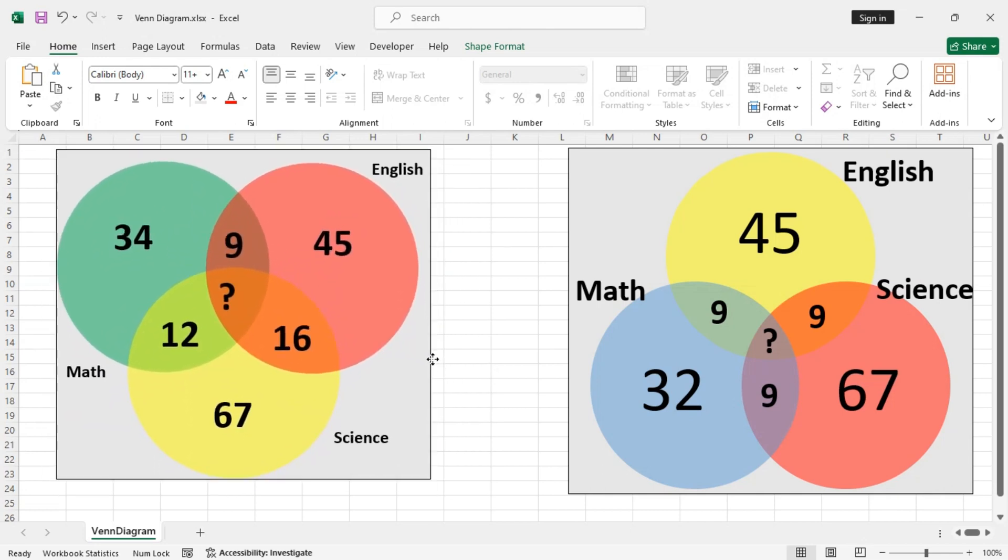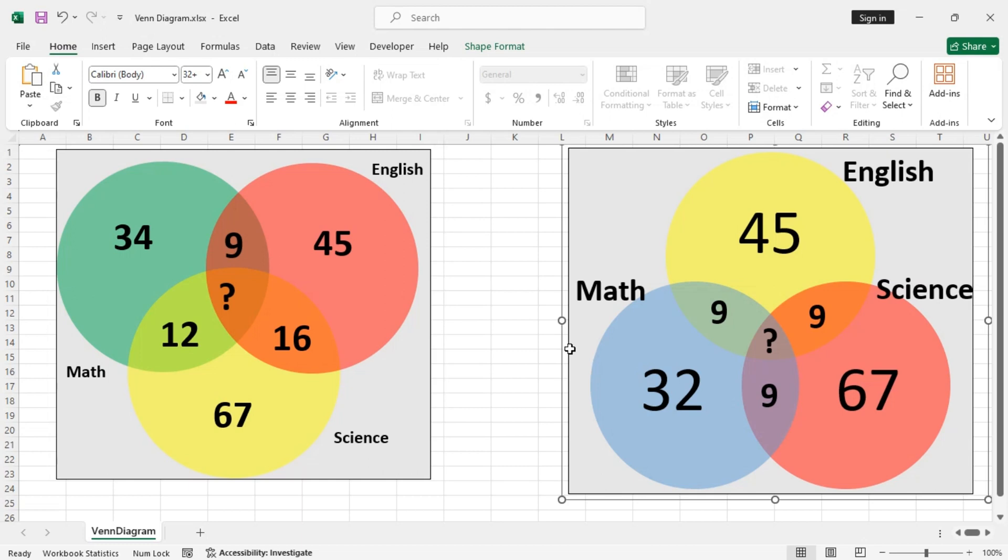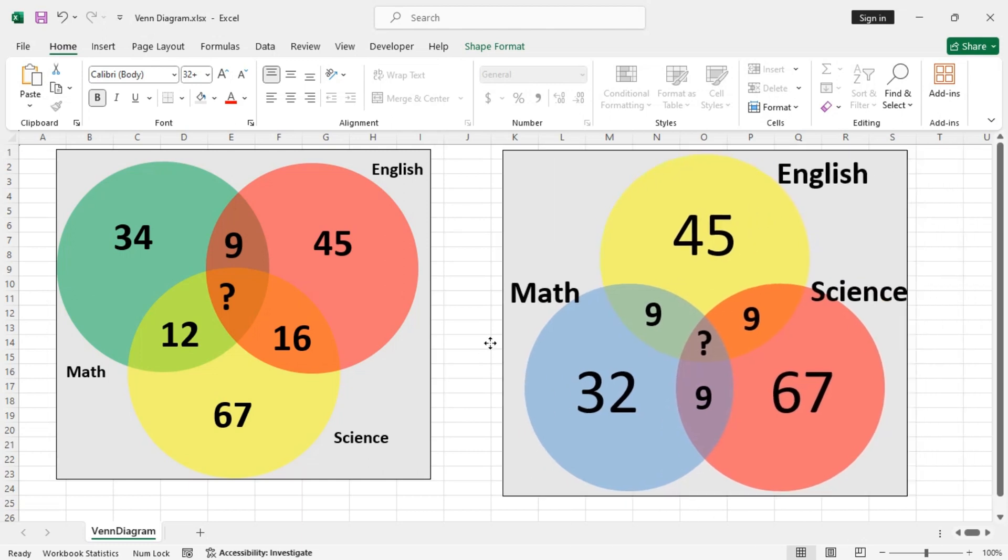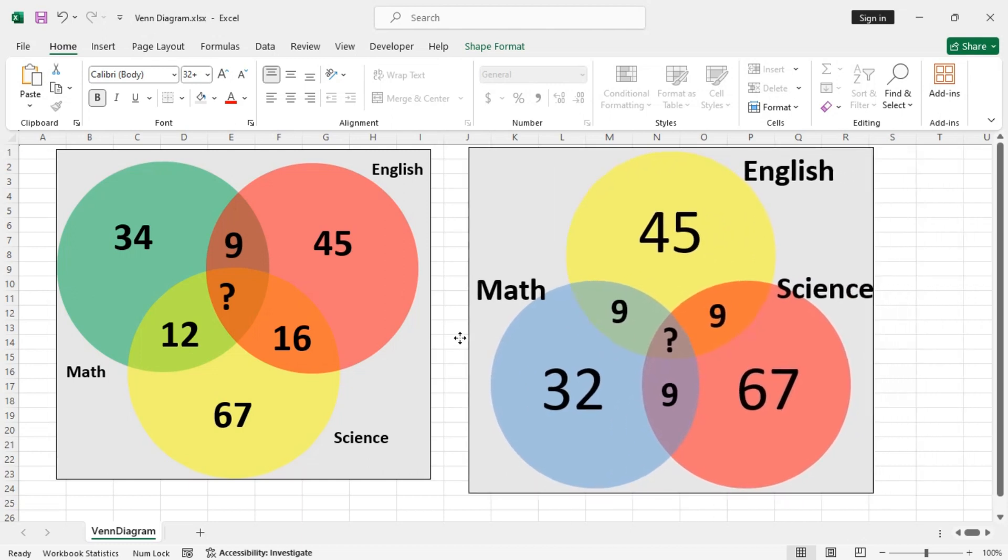So this is another way to create a Venn diagram in Excel. Hope you find this video useful. Please like comment and subscribe. Thank you for watching and I will see you in the next video.